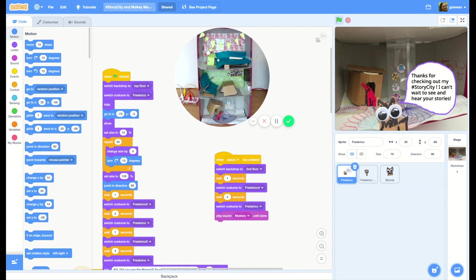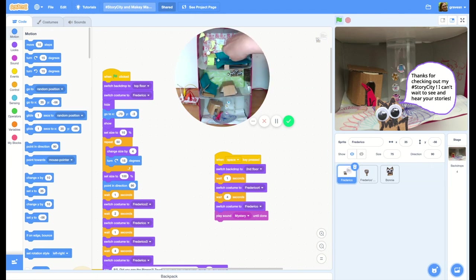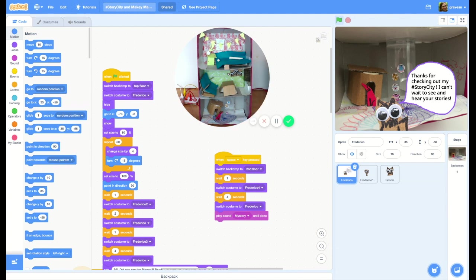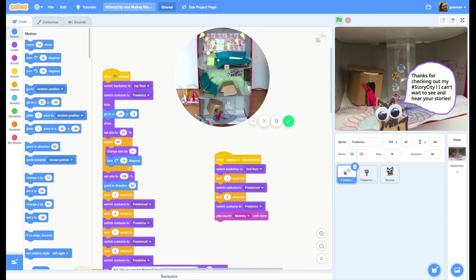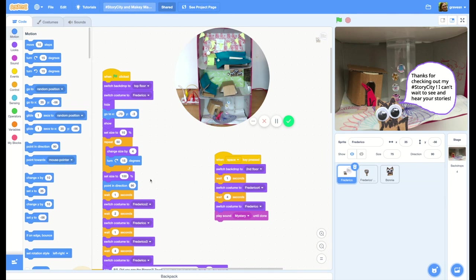All right, so that's how we did the Story City. We just have each little conductive touch pad connected to an arrow key on the Makey Makey and programmed in Scratch. I'm holding earth right here. I'll do a more in-depth video of how to code the different backdrops in a second. Can't wait to see your Story Cities!